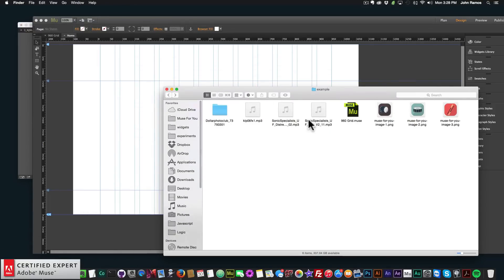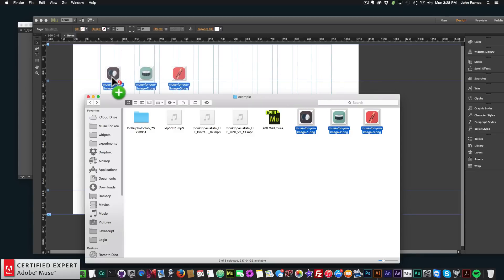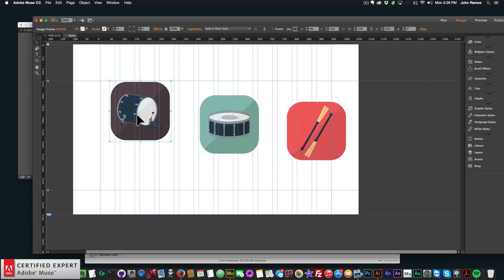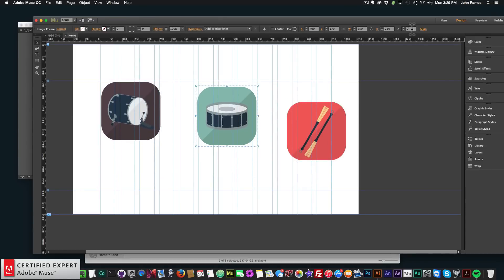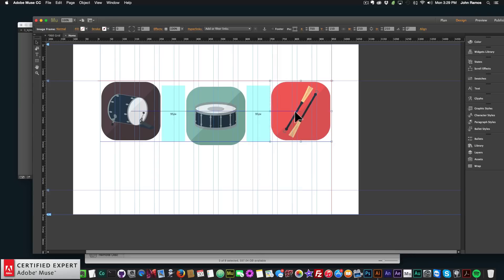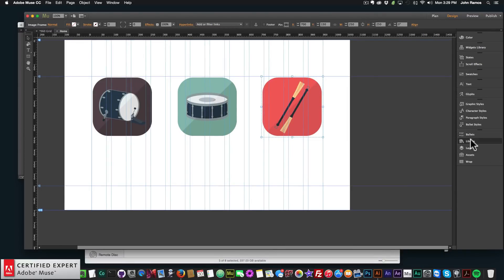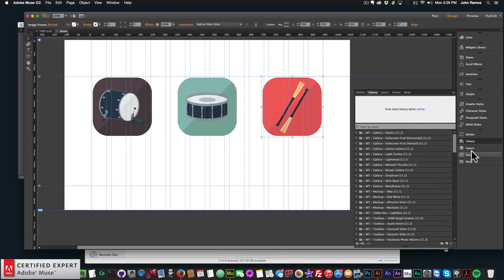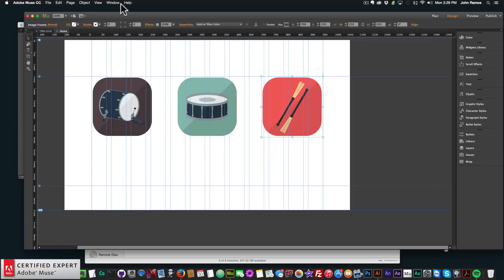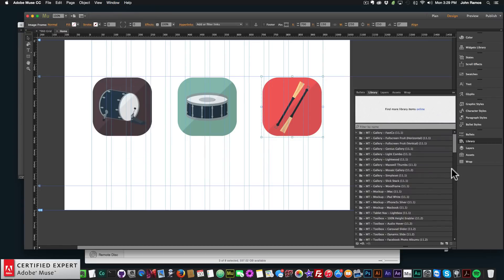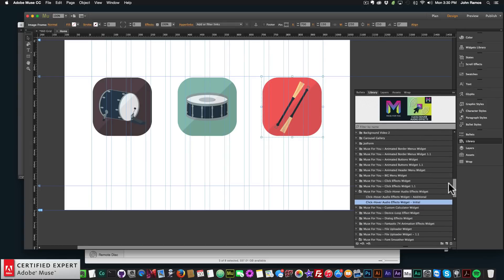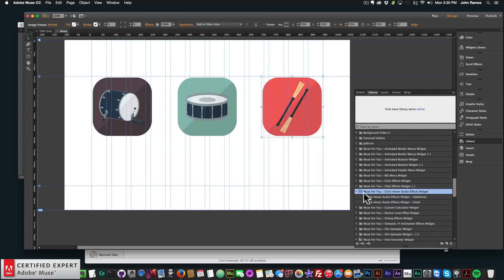Back in Adobe Muse, I'll select the three images and click, hold, and drag to place them onto my website. I'll align each one in the center. Now I'll grab the click/hover audio effects from my library panel on the right. If you don't see the library panel, go to Window and click on Library. One important thing: I used a really good audio script for this widget, so the audio will work on all browsers and all devices.